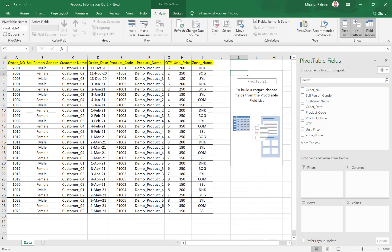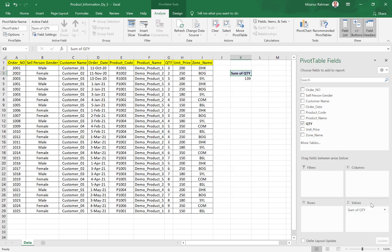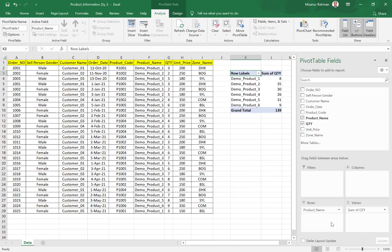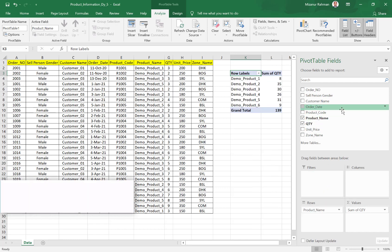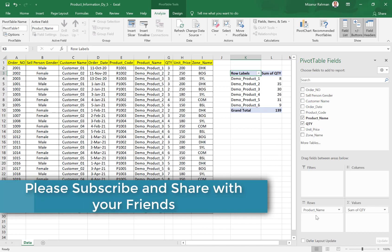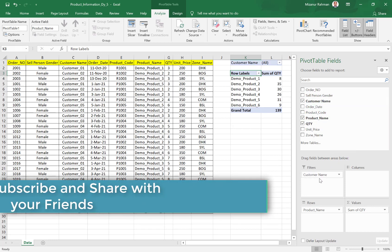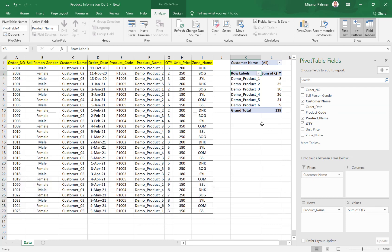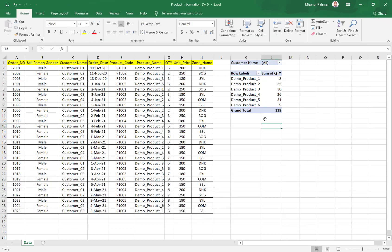For quantity, I want to put it here. And in the row label, I want to put customer name - sorry, product name. In the filter, I want to put customer name. So this is one sample summary report.